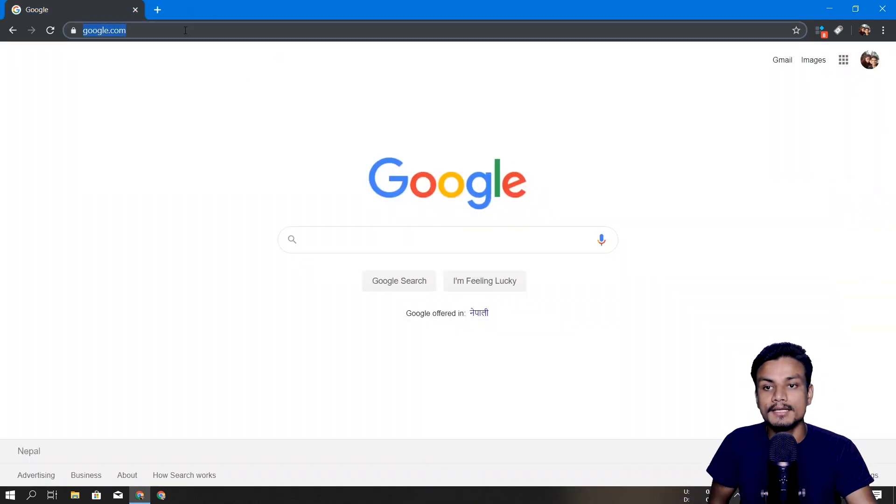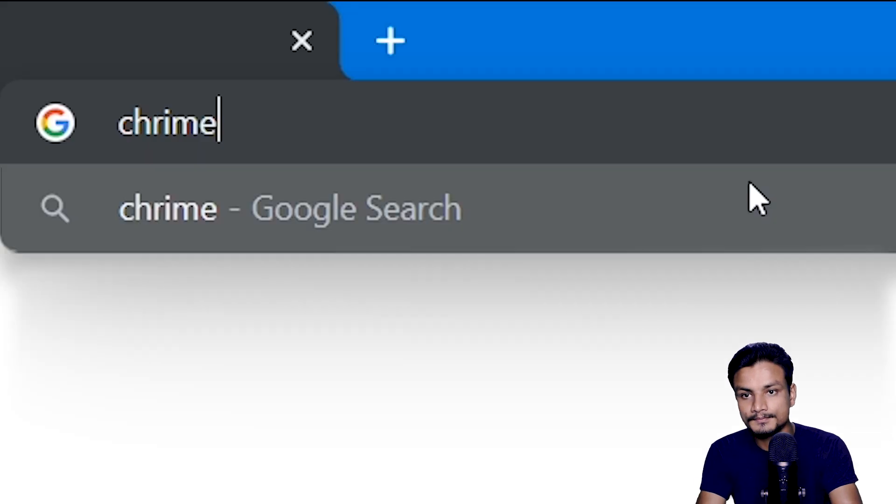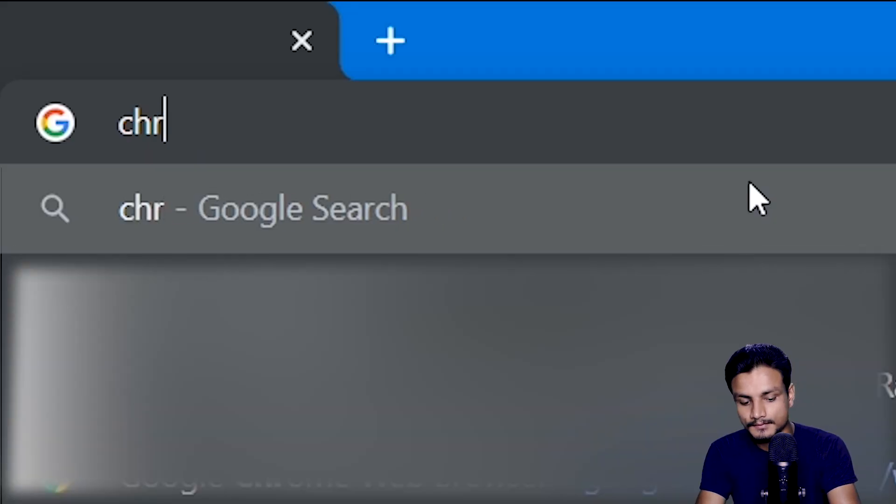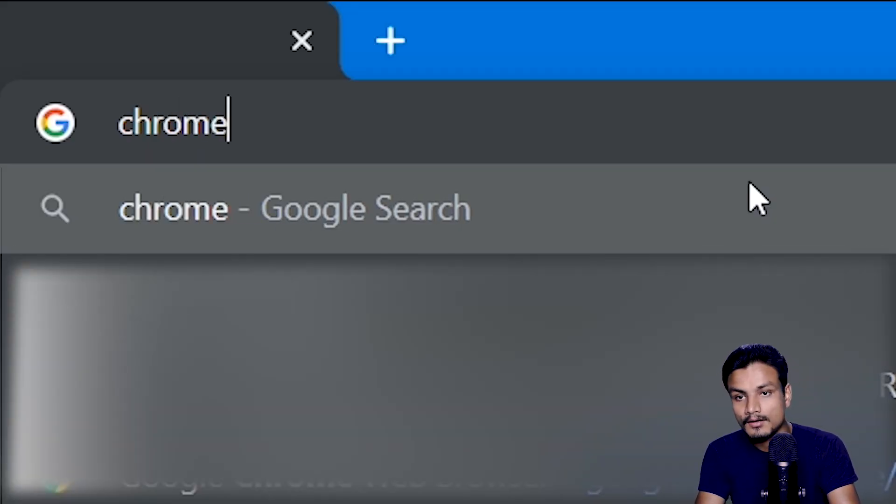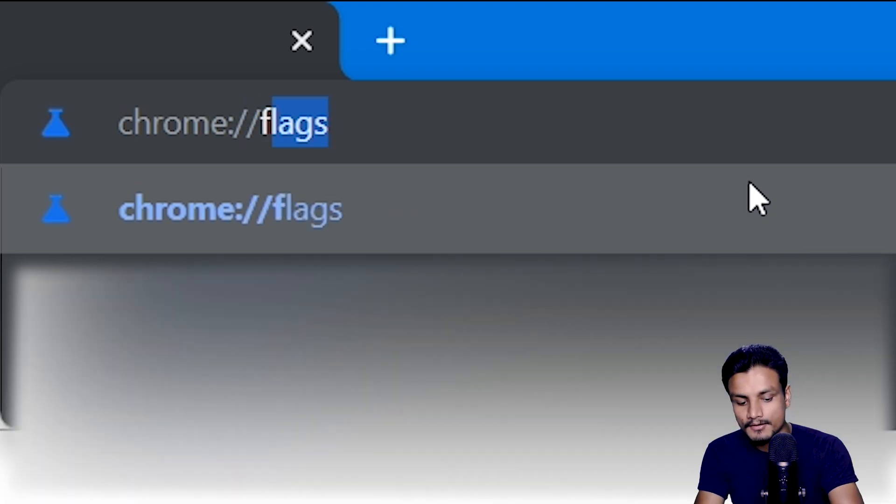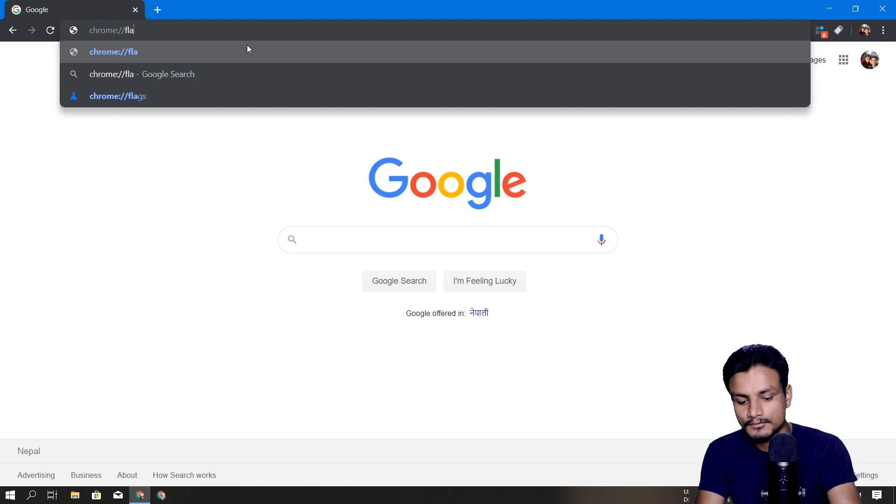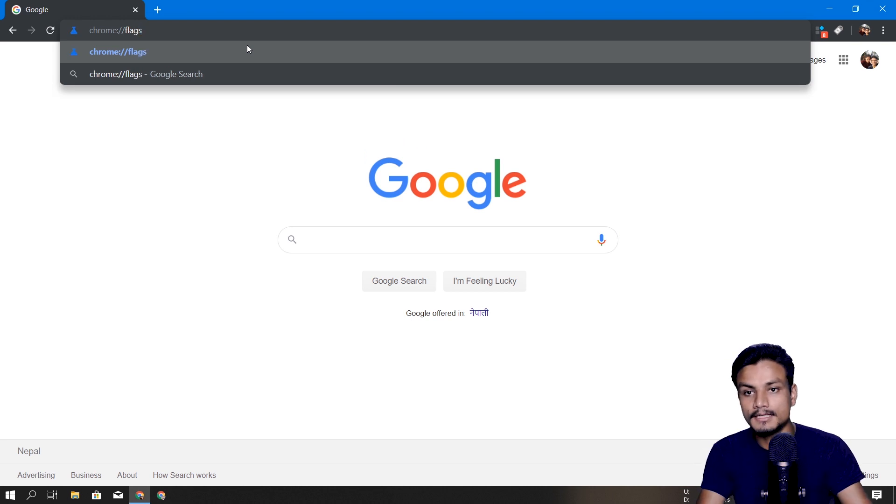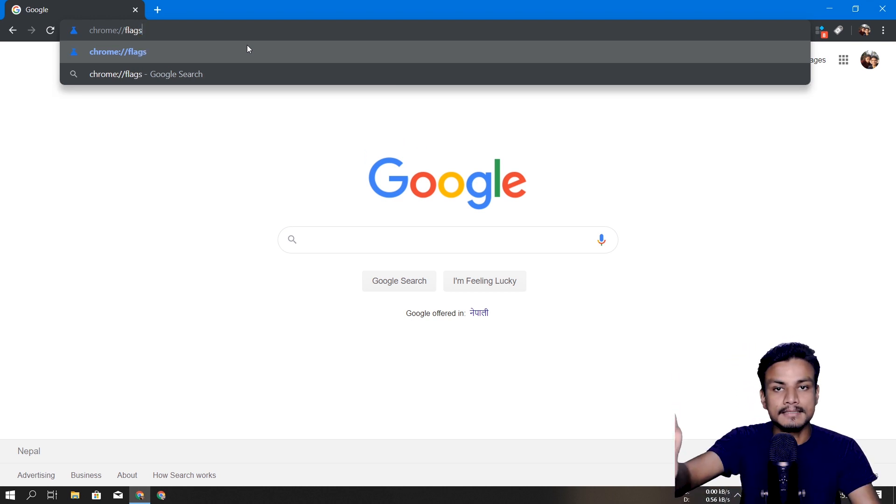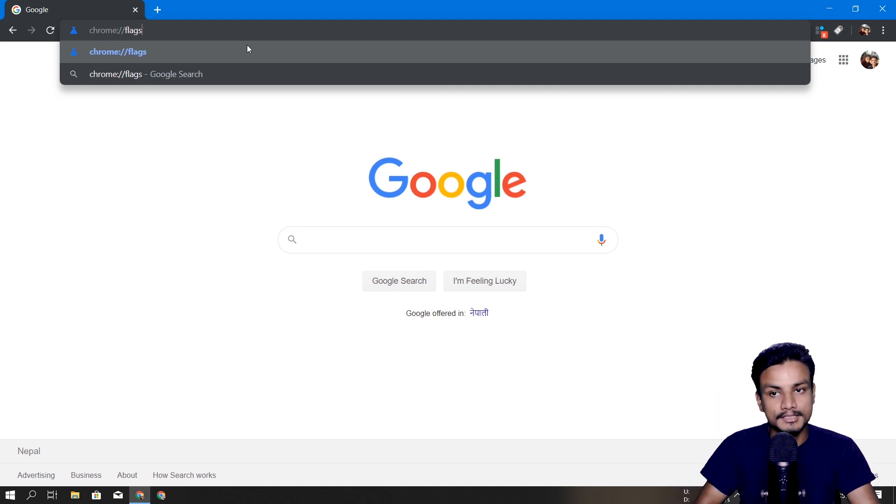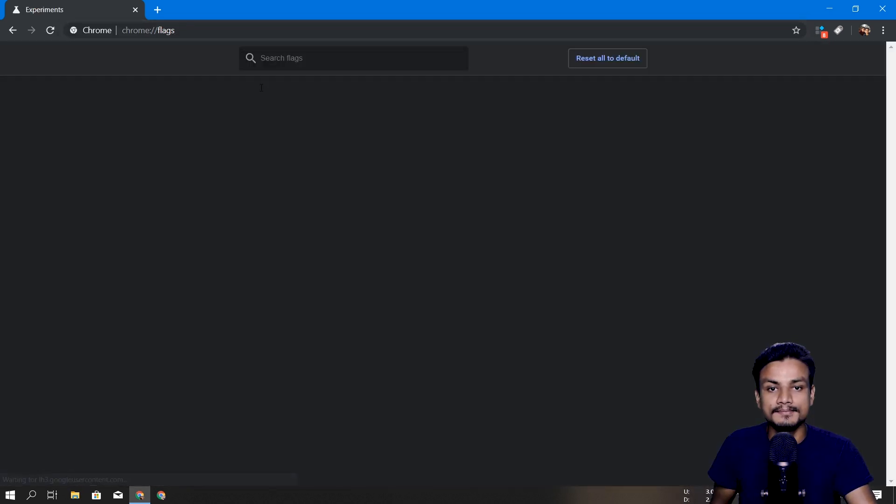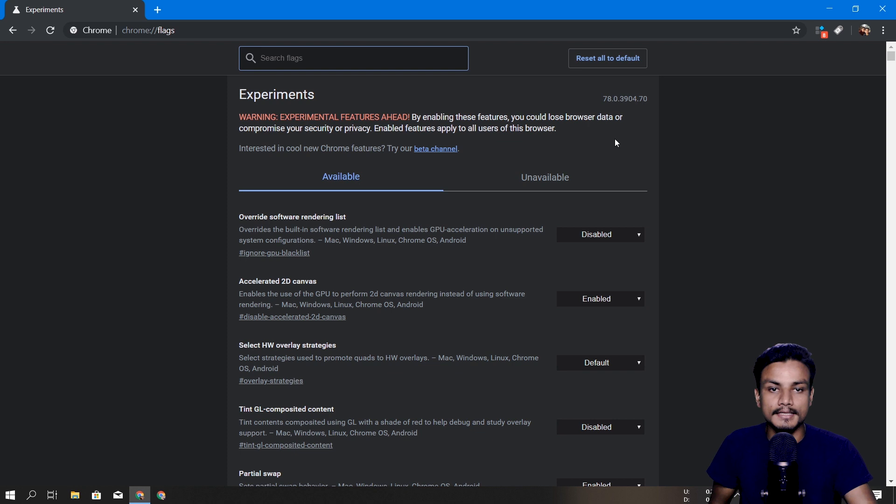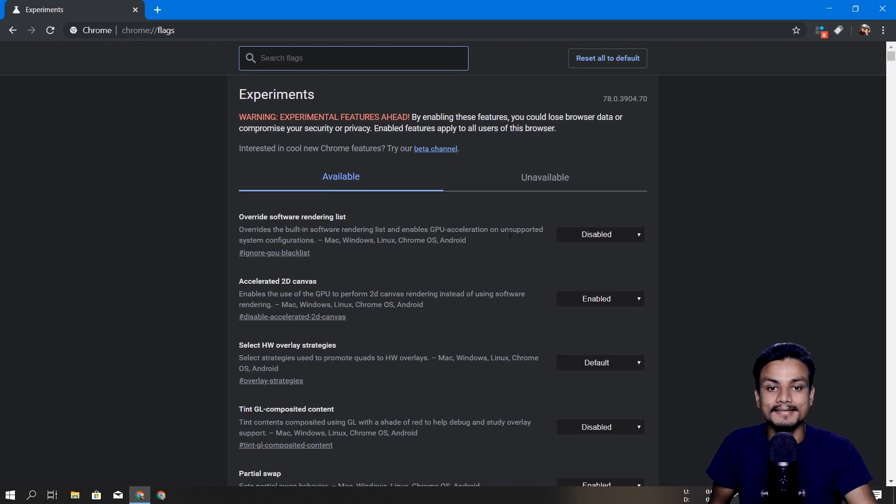Click on the address bar and type chrome://flags. Don't worry, I will put a link in the description for my site, from there you can copy this code if you can't write. So as I said, chrome:// and flags, and hit enter.